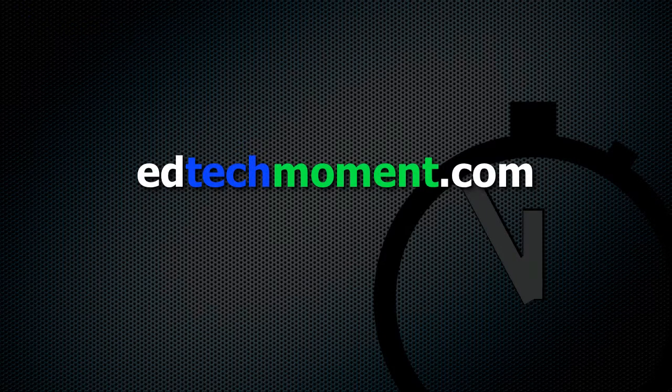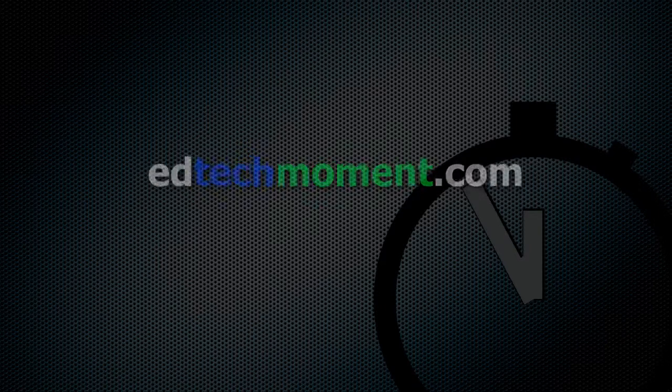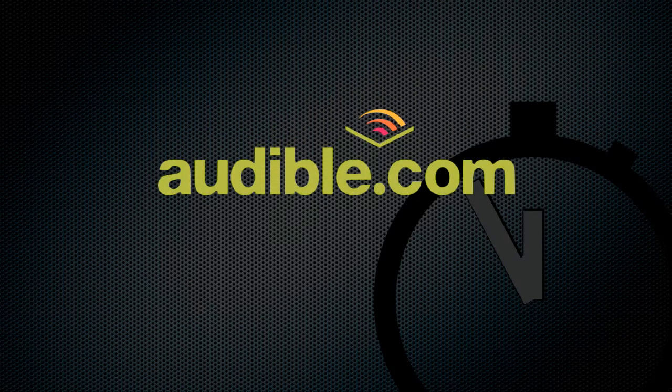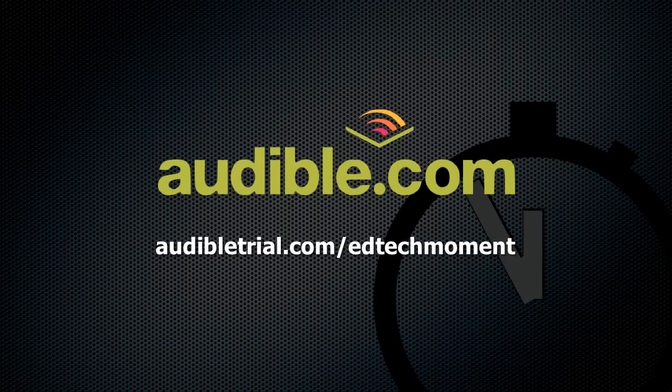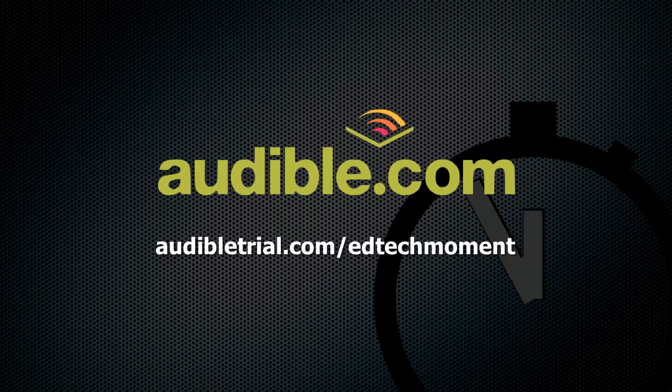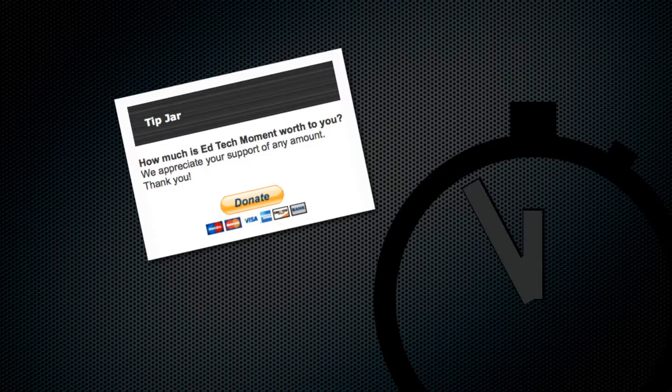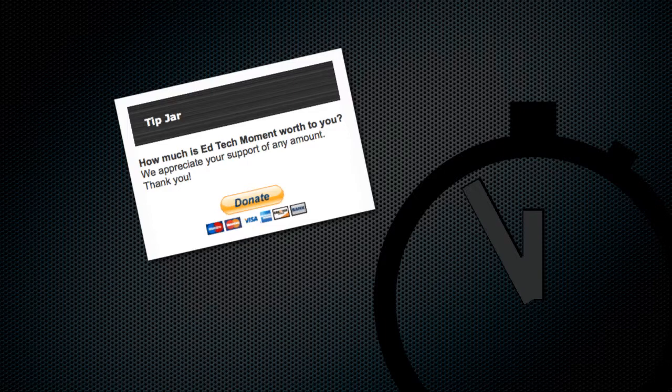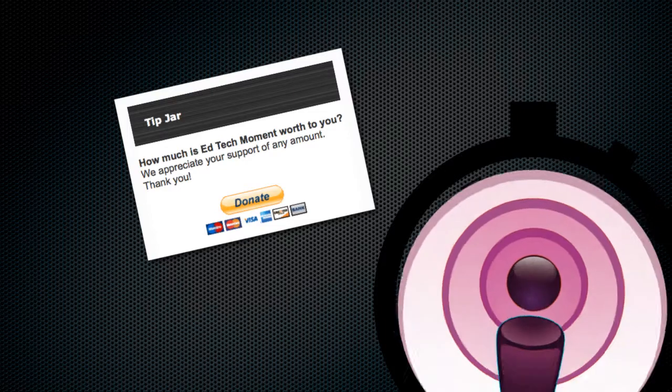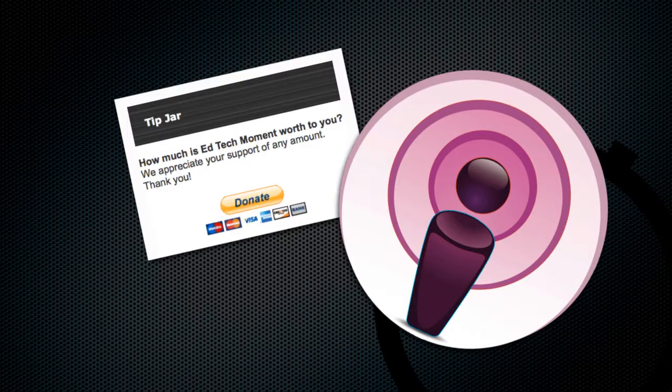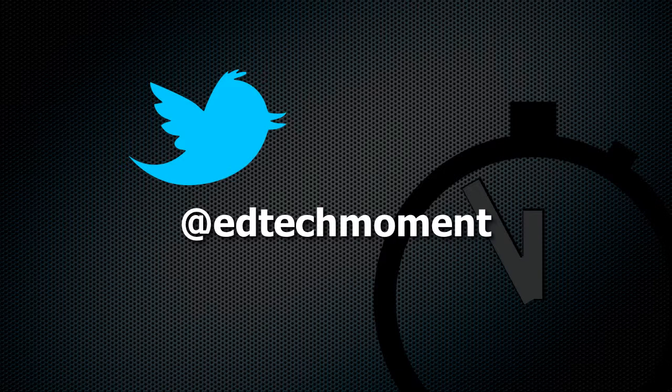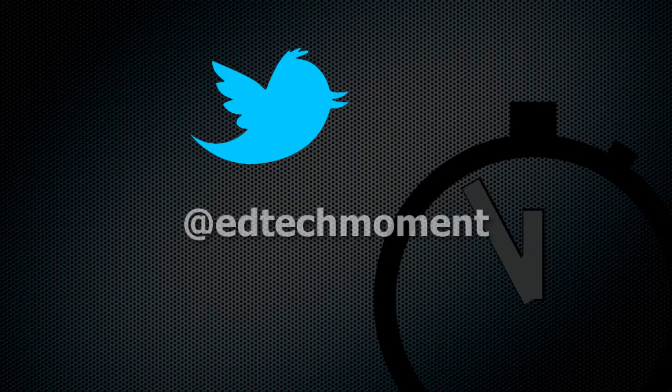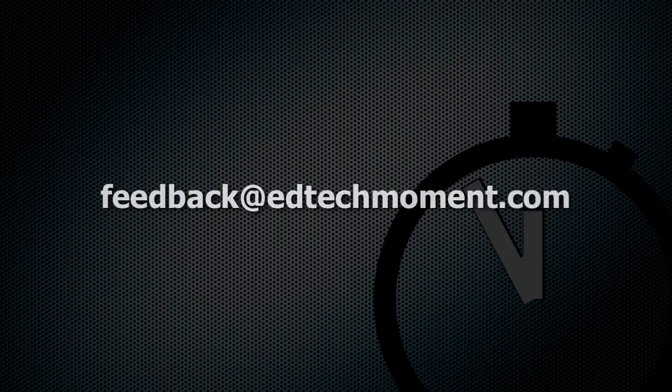Thanks for watching EdTechMoment. Be sure to visit our website at EdTechMoment.com for more helpful tutorial videos like this one. EdTechMoment is brought to you by audible.com. Visit our special link at audibletrial.com/EdTechMoment to set up your free trial account and download your first book. You can also support us on our website, we have a tip jar, we are grateful for any amount that you are willing to give. You can also support us by heading over to iTunes, subscribe to our podcast feed and give us a review. The reviews help others to find out about the show. Tweet to us at EdTechMoment on Twitter, get your questions answered. And as always, thanks for taking just a moment.